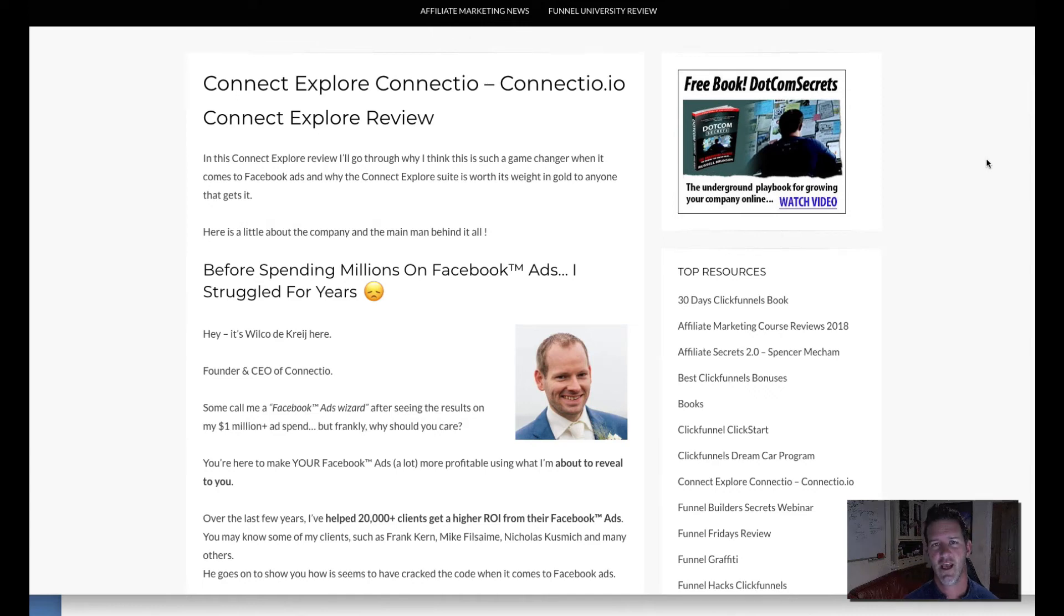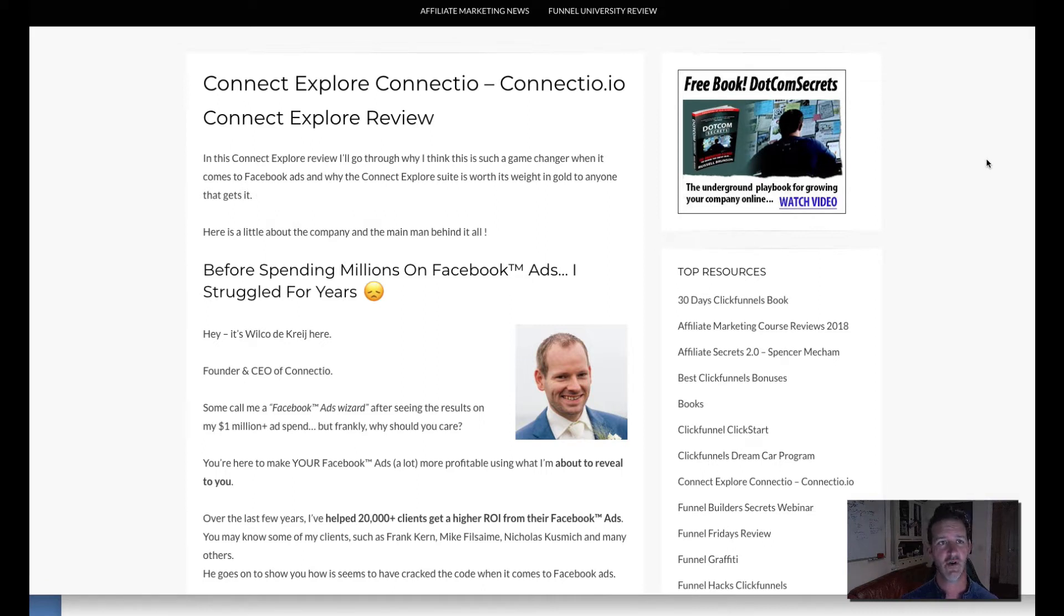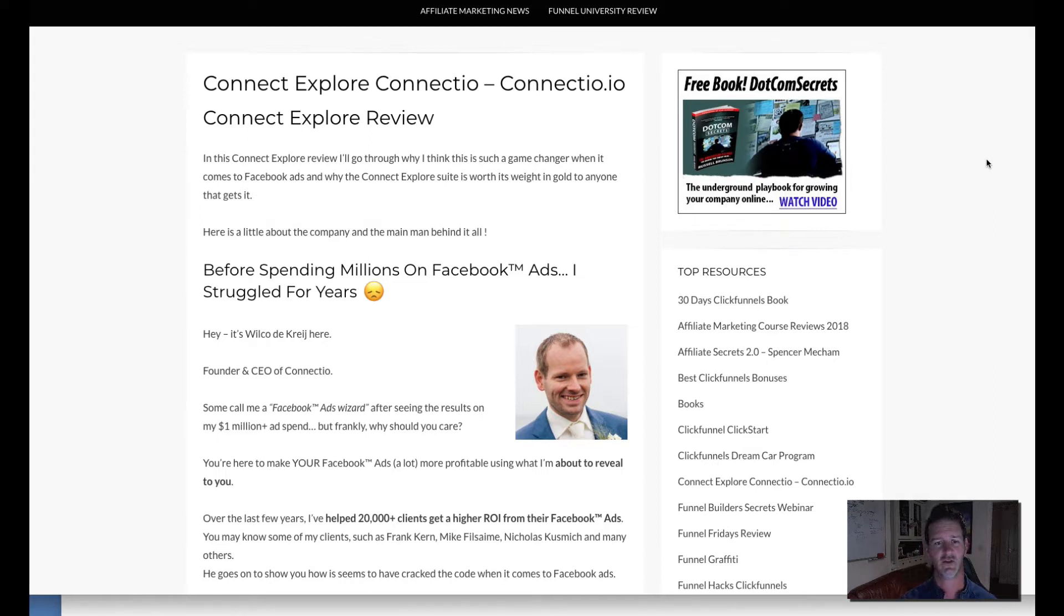Hey it's Paul Motley here and today we are going to look at Connect Explore and a full review of the program. If you hang around I'm actually going to show you exactly how it works within my own account.